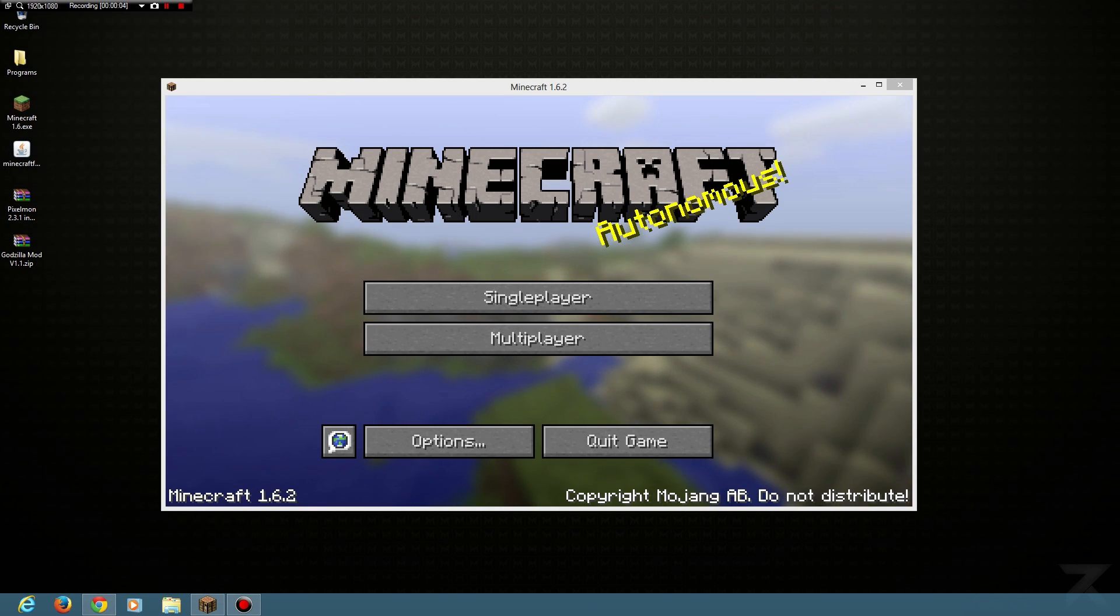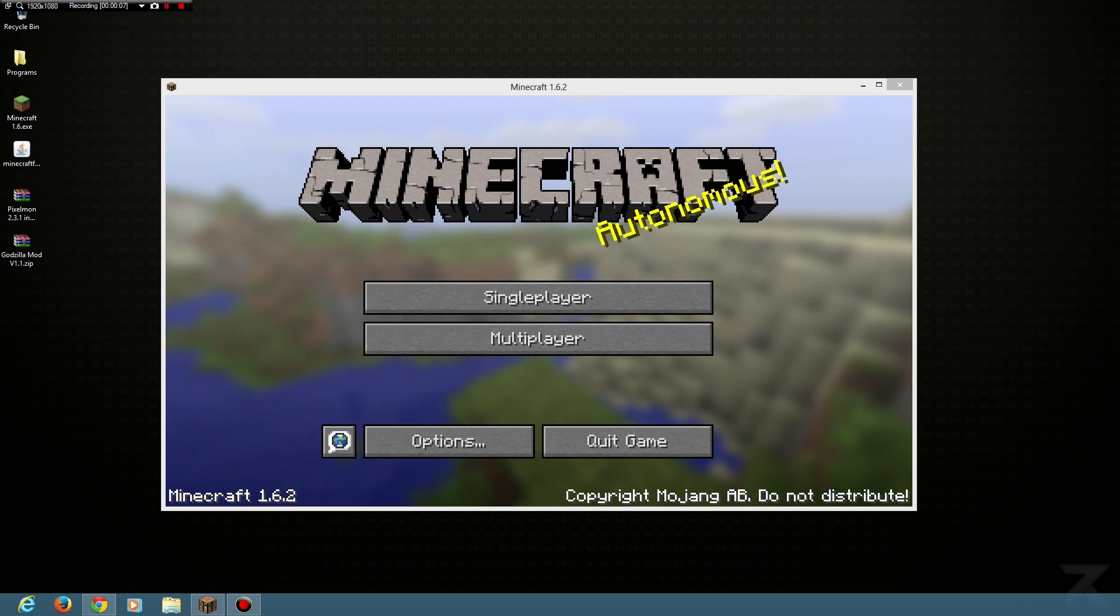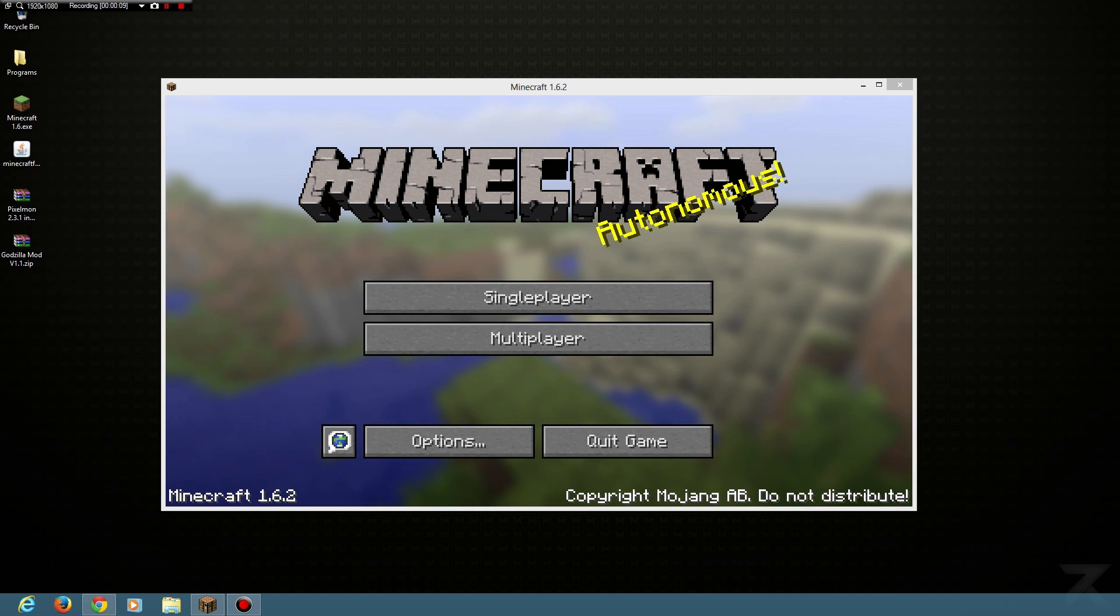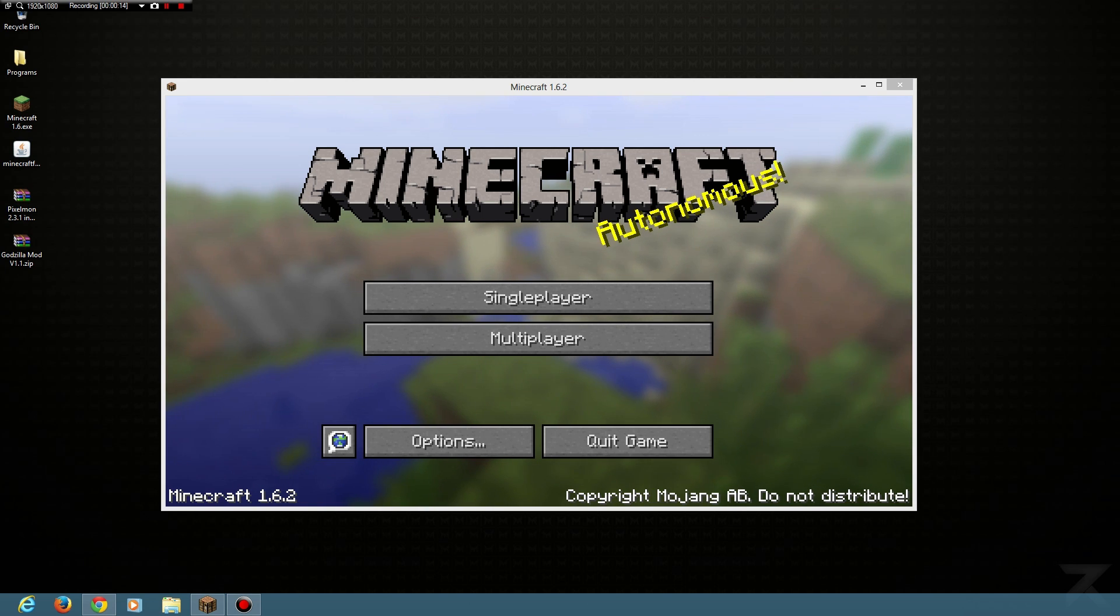Hey everyone and welcome to a brand new video. Recently I've been noticing a lot of comments from you guys asking how to install mods into Minecraft. So I'm going to quickly show you. It's really easy and simple to do.